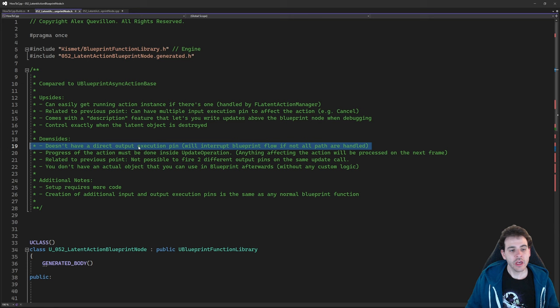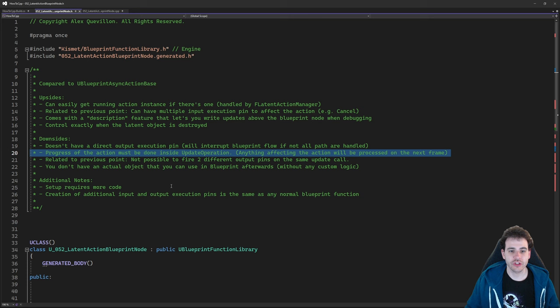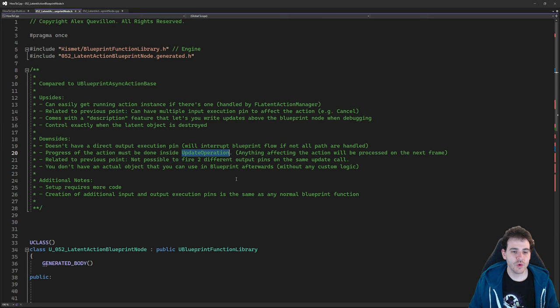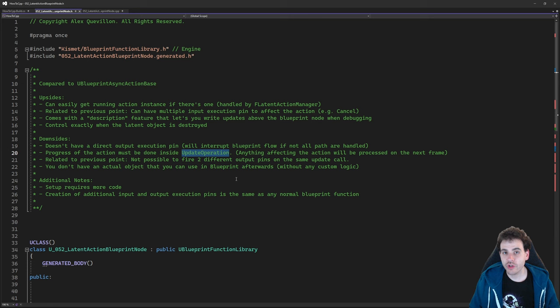The next downside is that everything updating the action or triggering execution pins must be done inside the UpdateOperation function — it's called every frame like a tick while the action is running. If the user wants to cancel the action, it won't happen right away; it happens on the next frame. Related to that, it's also not possible to fire two different output execution pins at the same time — you can only call one output pin per update, so you can't call 'updated' and 'completed' on the same frame.